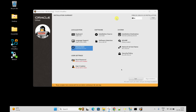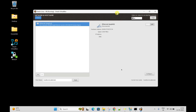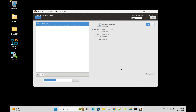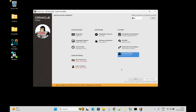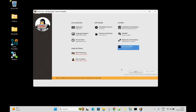Next, check the network setting - Ethernet is already enabled. Keep it on. The next setting is security policy - keep it default.